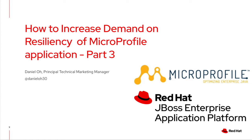In fact, this is the last part of the MicroProfile application technical demo. My name is Daniel Oh, I'm working for Red Hat as a technical marketing manager. Let's get started with this demo.